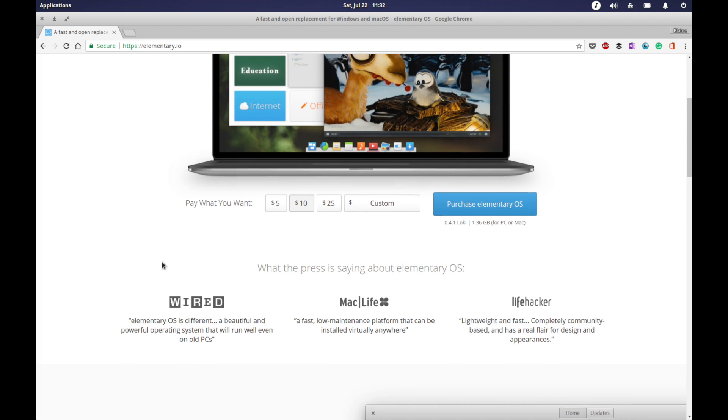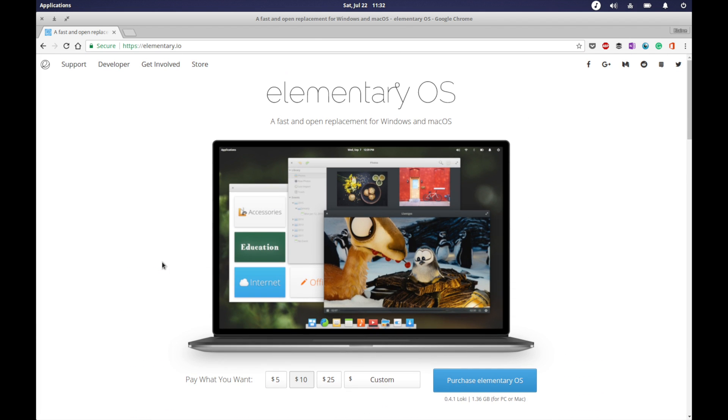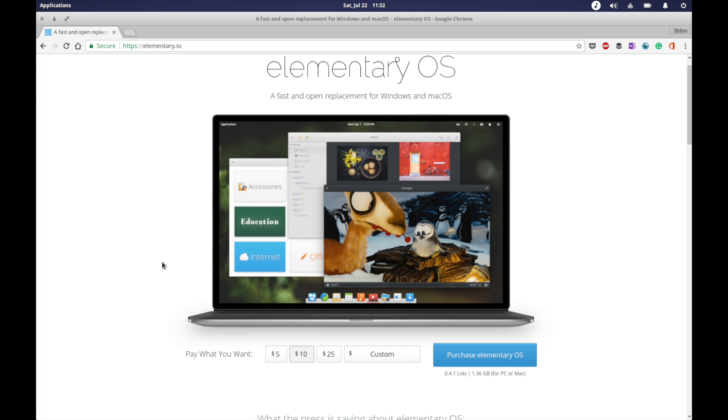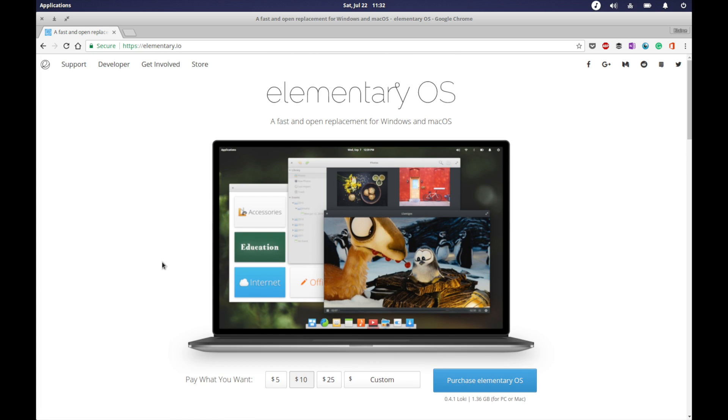At the same time, the core Linux base have found elementary OS to be a little bit controversial in that it doesn't always evoke the same open source ideals or free software principles as what other Linux projects have.